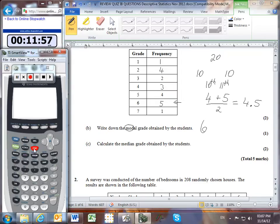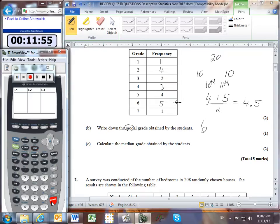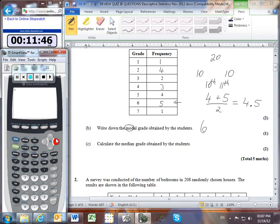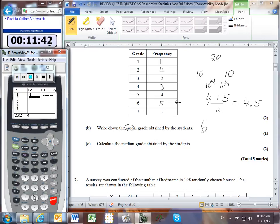Now let's use the calculator to verify this. In stats, I'll edit list 1 to be all of my different grades: 1, 2, 3, 4, 5, 6, and 7. And then list 2 will be all of the corresponding frequencies: 1, 4, 2, 3, 2, 5, and 1.